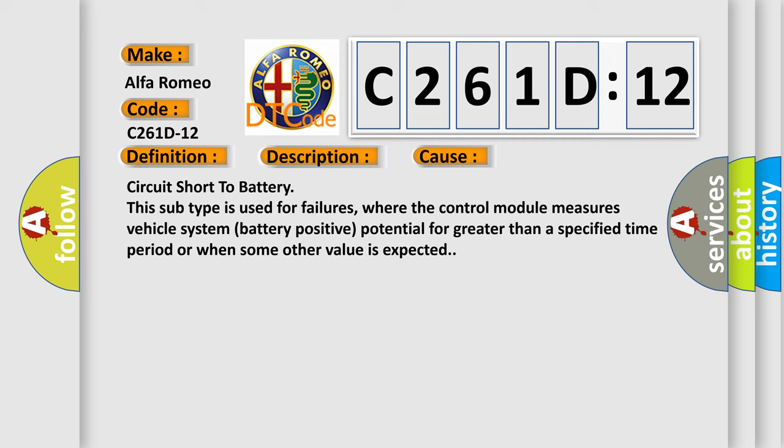This diagnostic error occurs most often in these cases: circuit short to battery. This subtype is used for failures where the control module measures vehicle system battery positive potential for greater than a specified time period or when some other value is expected.